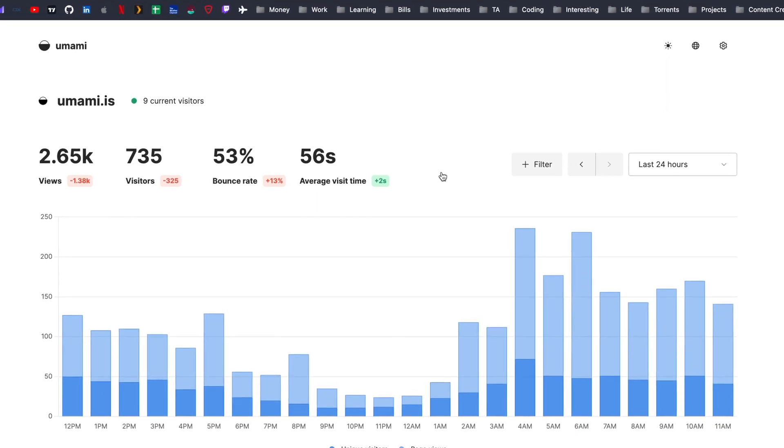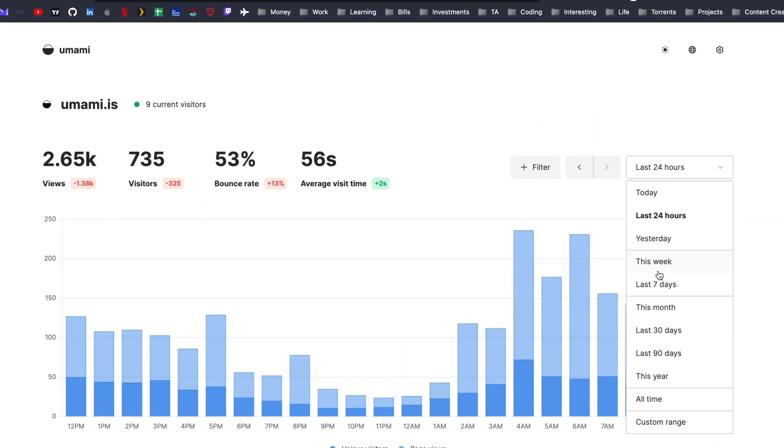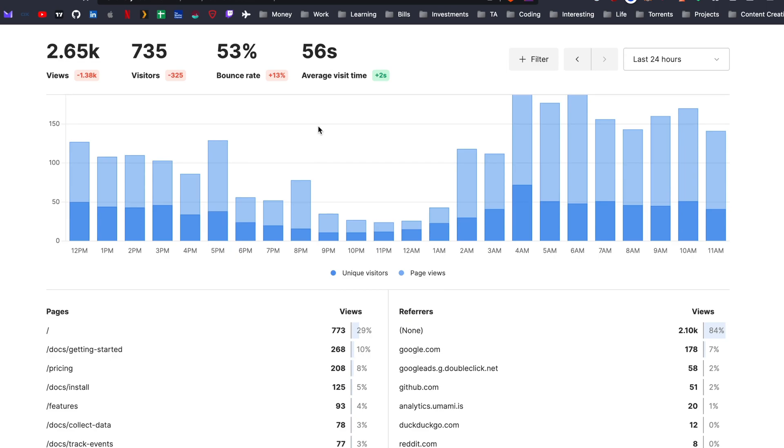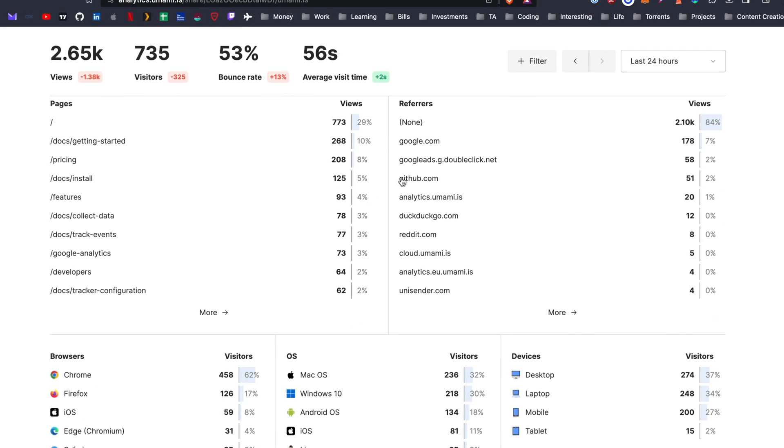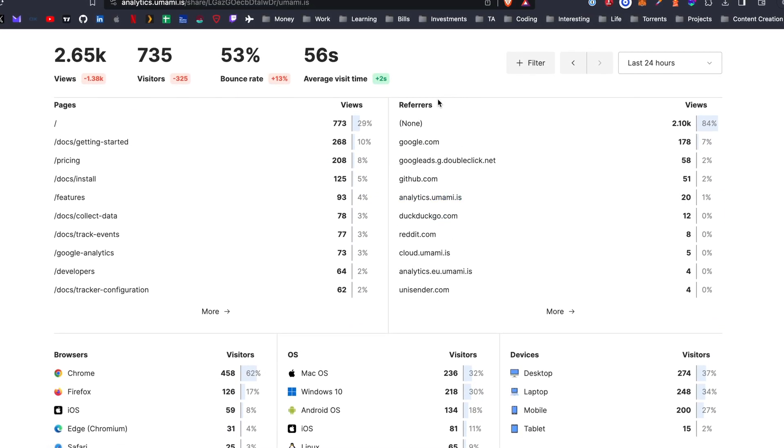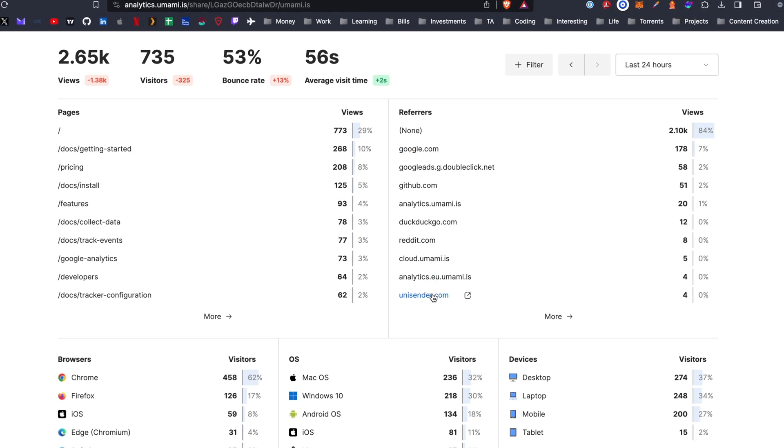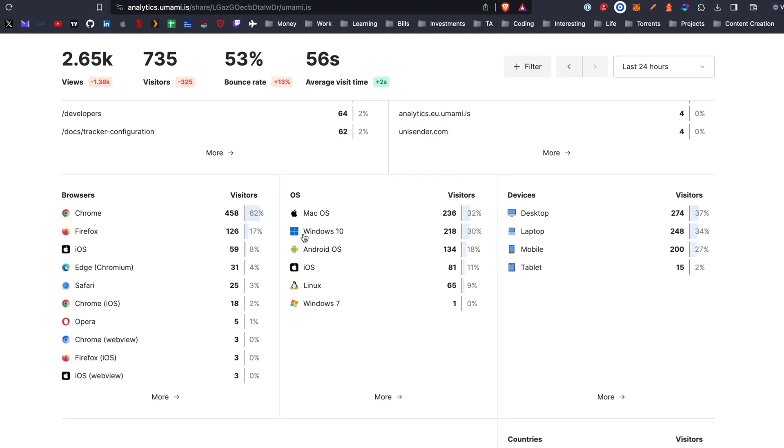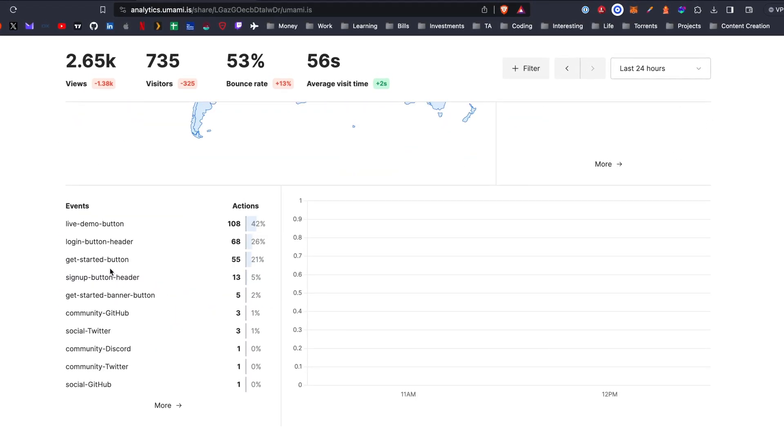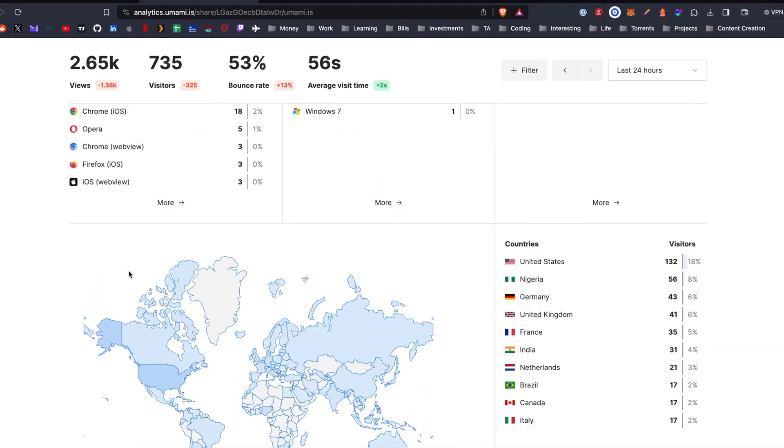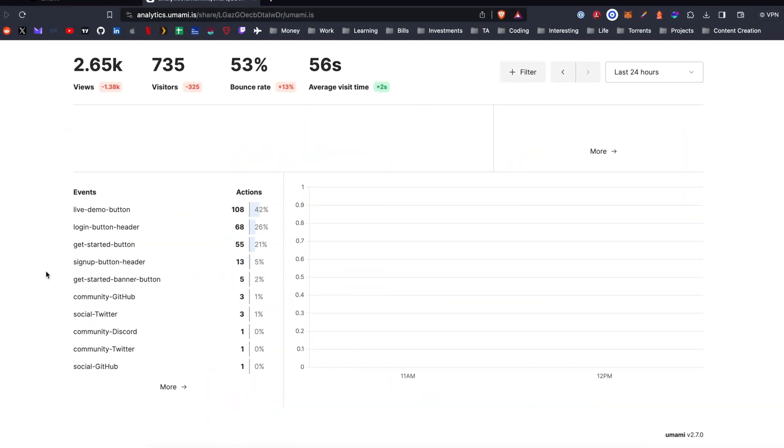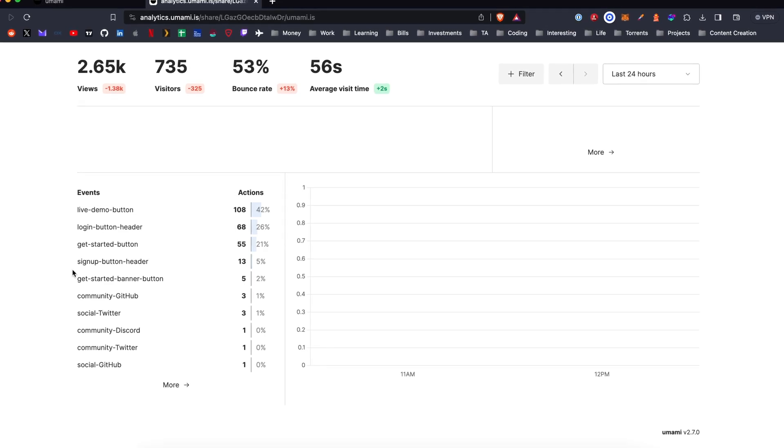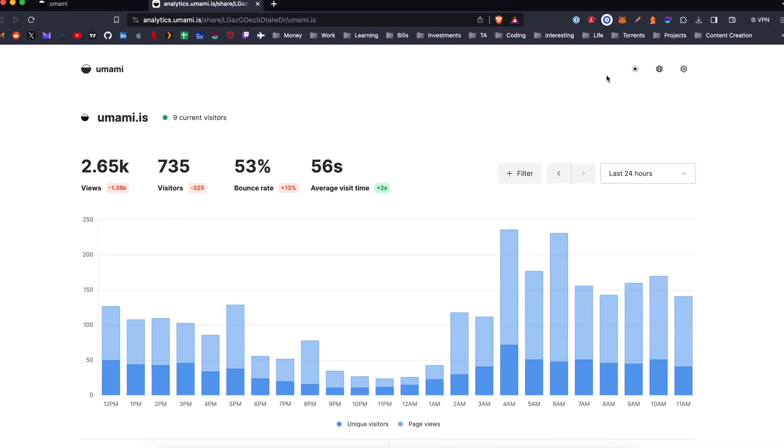So the dashboard is nice and clean. There's different filters here for date range. We have page clicks, we have referrers, so links like origin links I believe that is. We break it down into OS device, browser type, we got a map. So pretty much everything for the most part that I look at with Google Analytics is here.